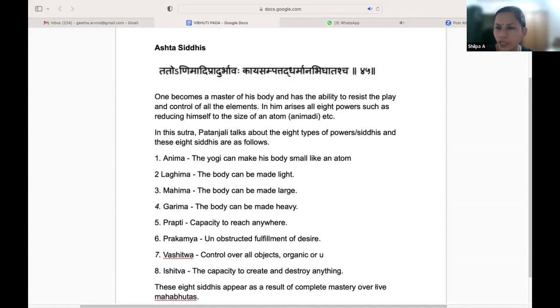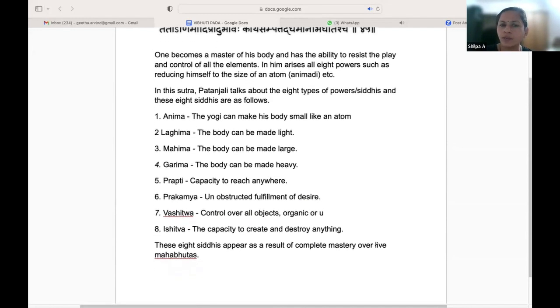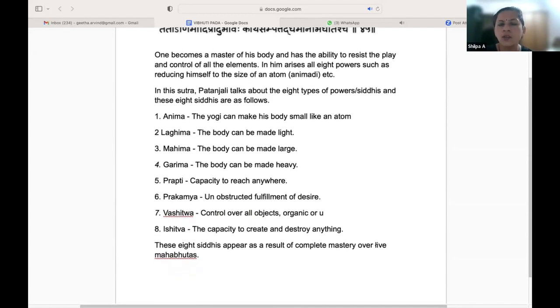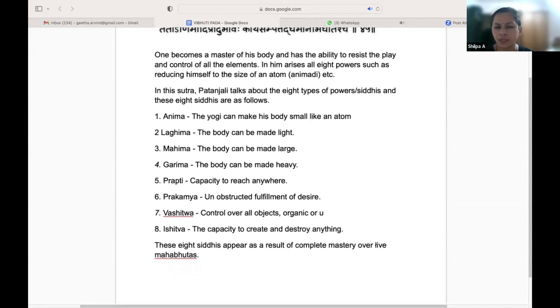Ishitva — capacity to create and destroy things: good creation, and to destroy wherever required. These eight Siddhis appear as a result of complete mastery over life or Mahabhutas — all the five great elements.